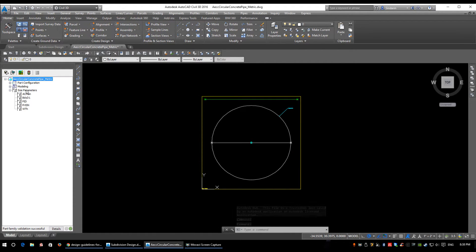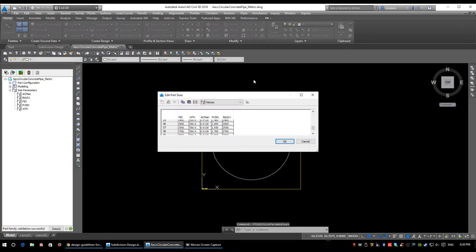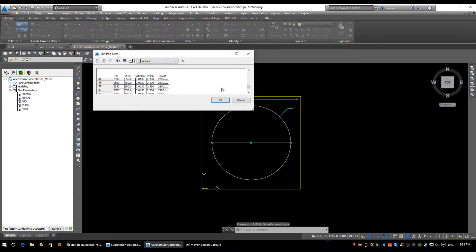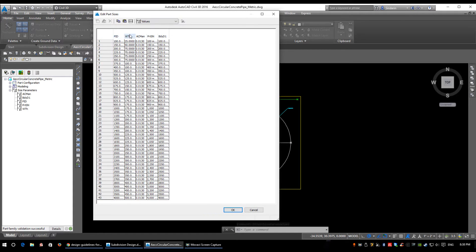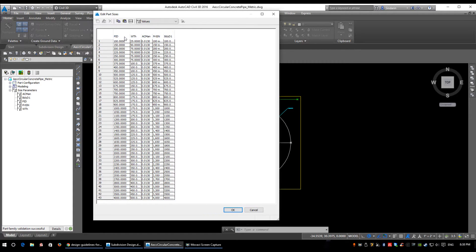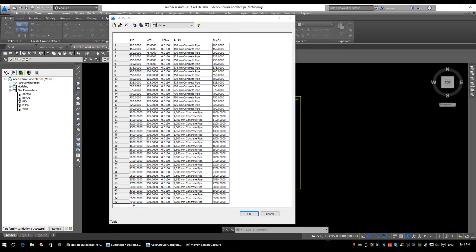We're going to expand Size Parameters and edit values on this one again. If I make this a little bigger, you can see there are quite a few more pipe sizes. Looking in the window here, you see more pipe sizes - from 100mm all the way up to 4,000mm.